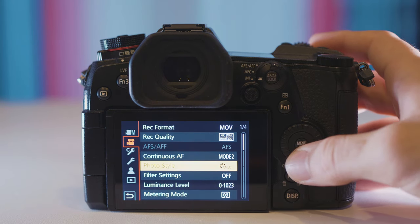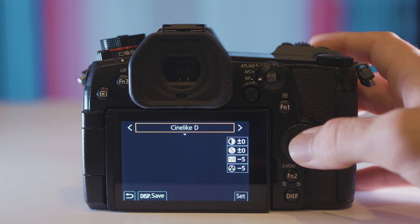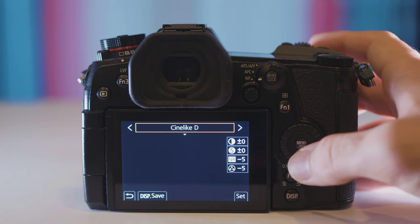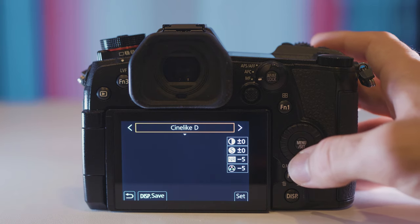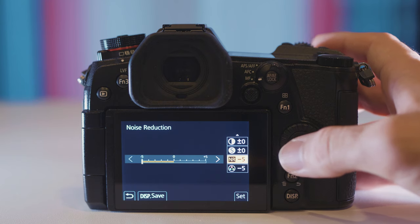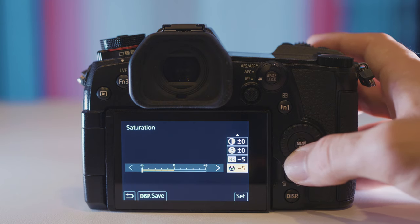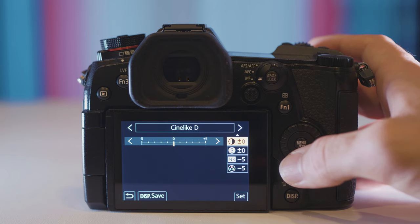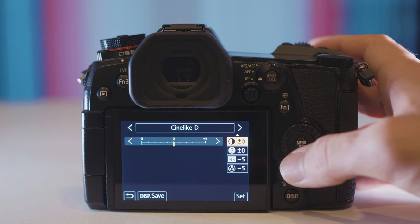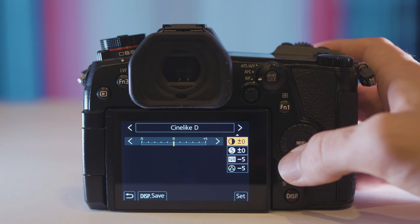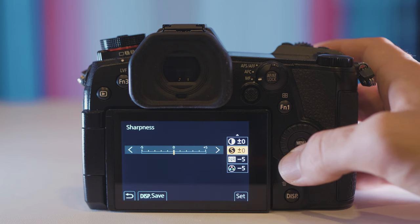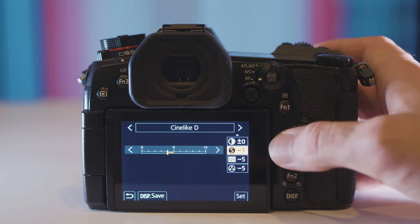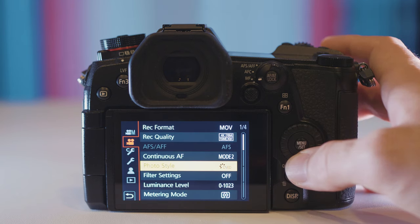Now go down to photo style. This is where you would choose the V-Log picture profile if you have the V-Log upgrade for the G9, but if not I use the Cinelike D option with the noise reduction set at minus five and saturation set at minus five as well. The reason why I don't bring down the contrast is it doesn't give you any extra dynamic range. It just raises the shadows and gives you more noise and that is not true dynamic range. So I leave contrast at zero and sharpness at zero as well. Sometimes I like to bring sharpness down to minus two but nothing lower than that.